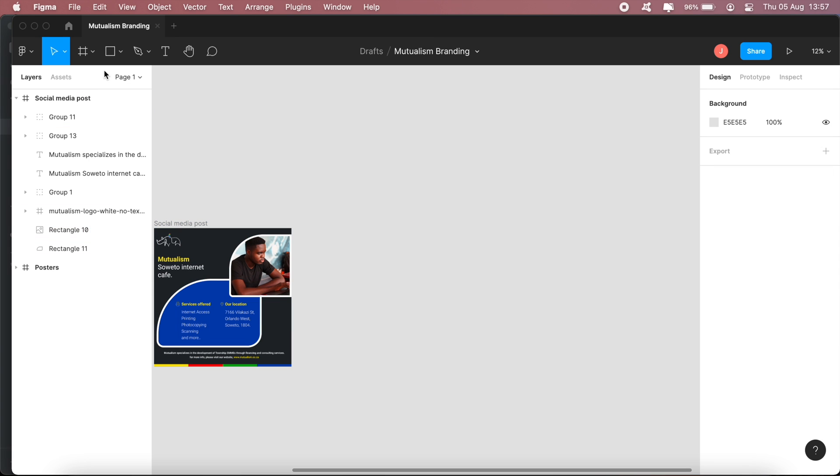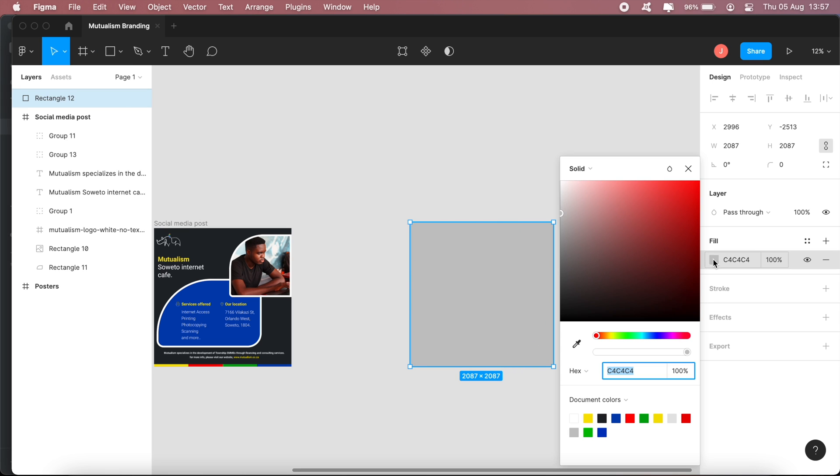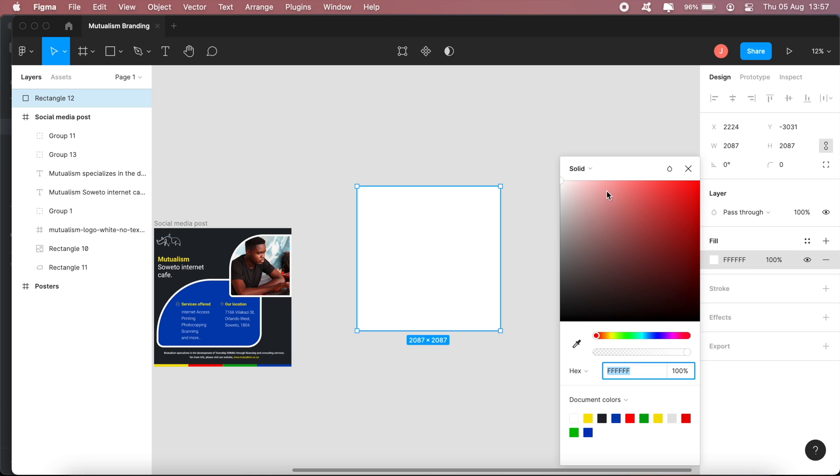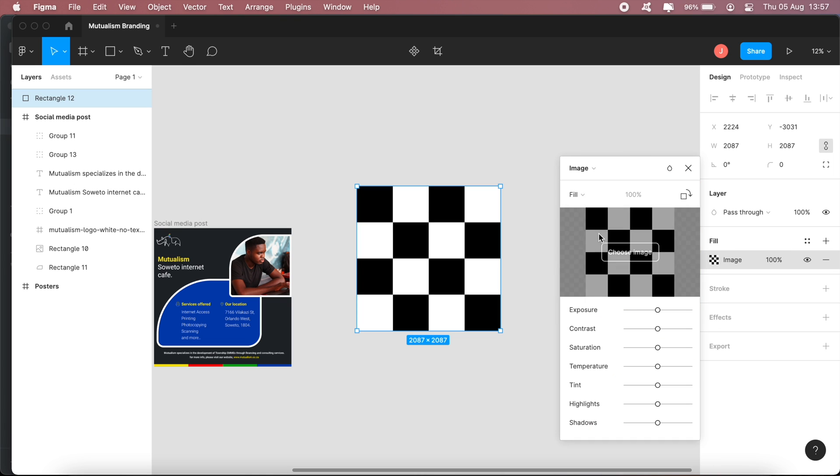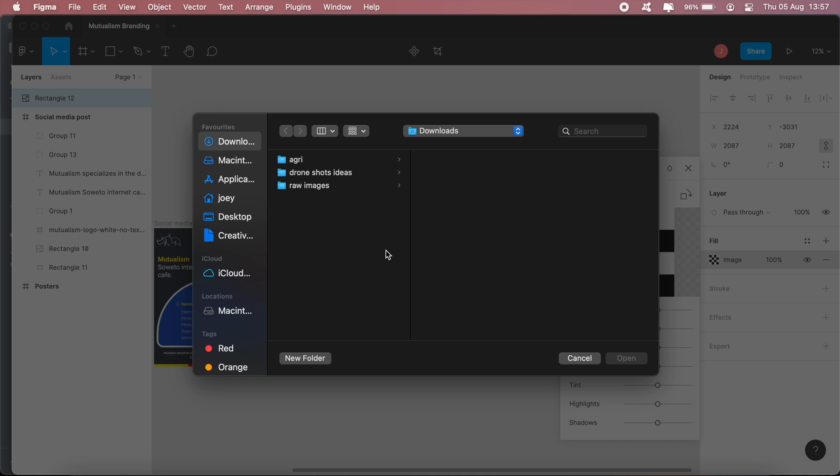So to do that, what you do is you'll go ahead and make your shape, draw out your shape. Okay, so if you want the image placed inside here, what you need to do on the fill, you'll need to select the image option under the dropdown and then go ahead and choose your image.